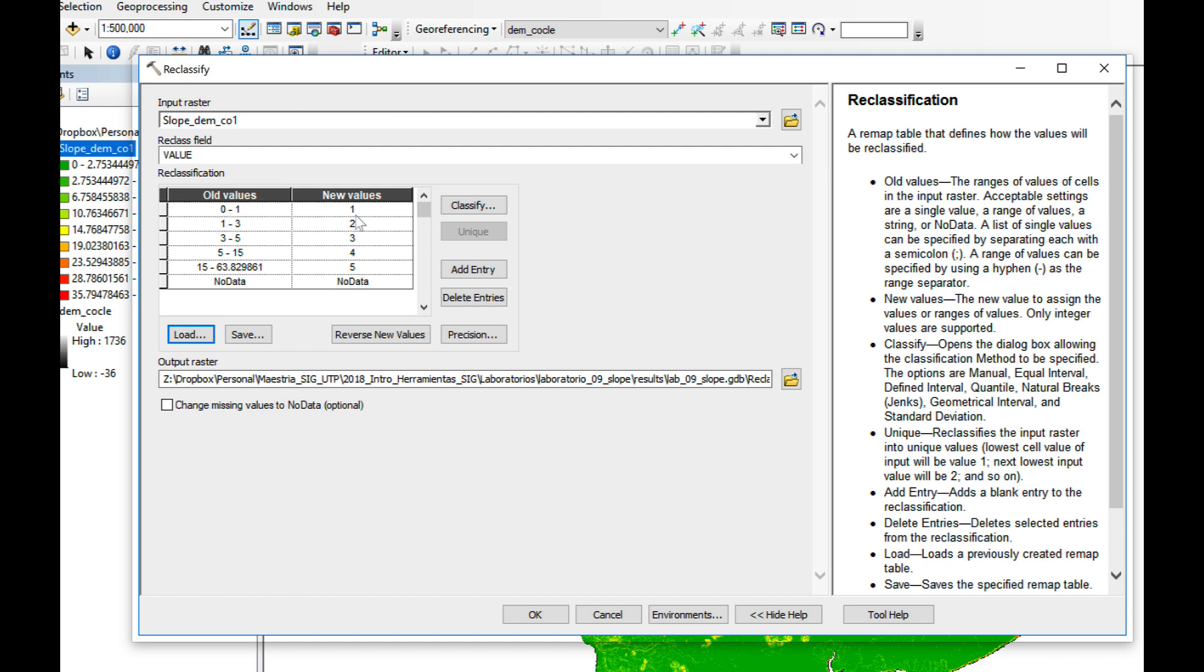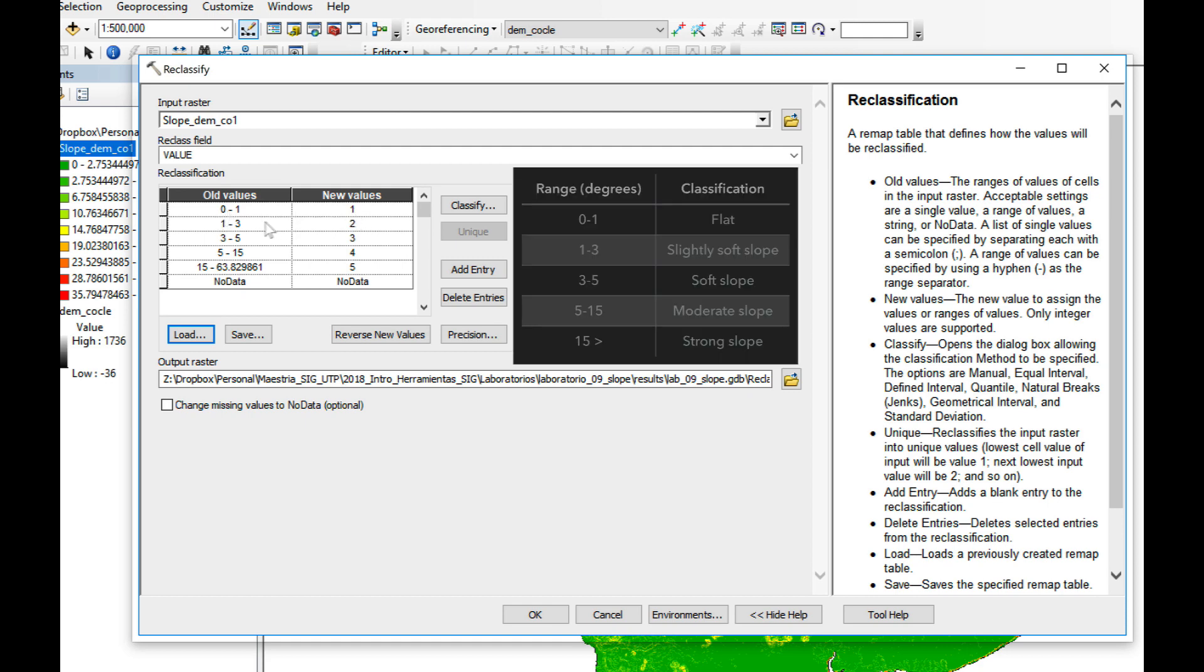From 0 to 1 it's going to change all the values to 1, which would be flat. 1 to 3 to 2, 3 to 5 to 3, 5 to 15 to 4.